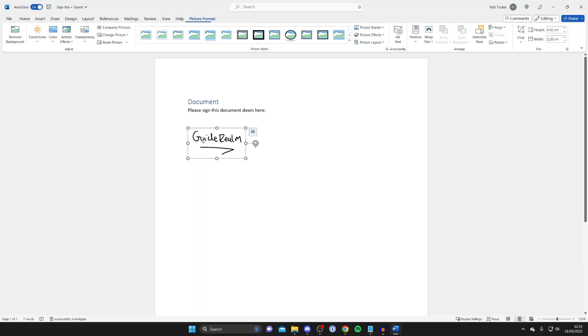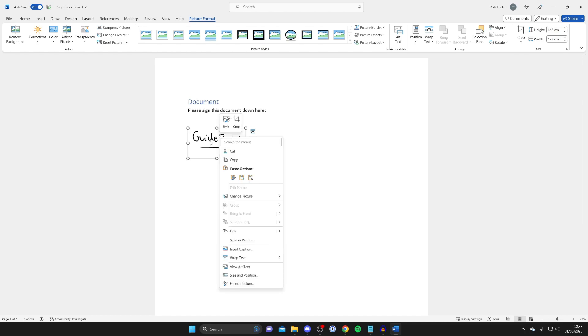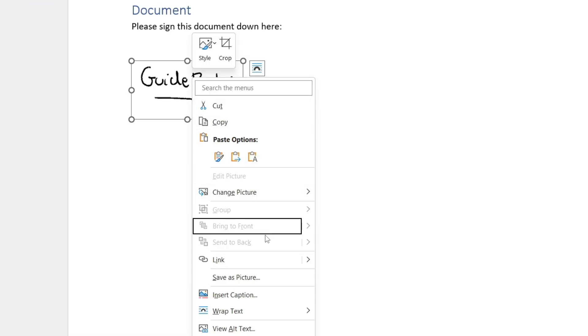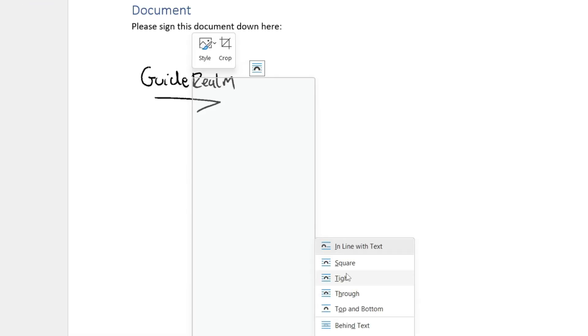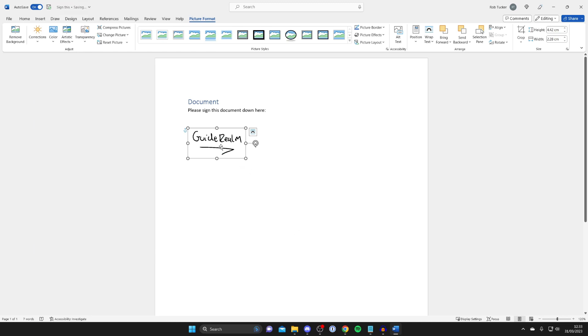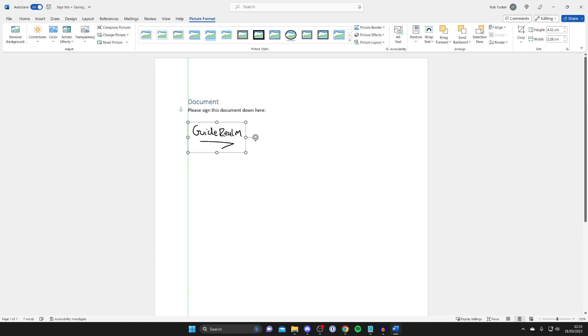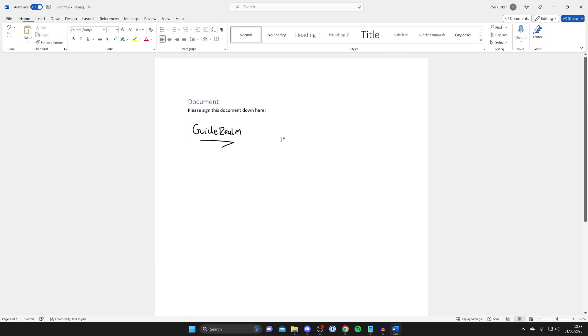And that's it guys, we've now got our signature. And if you want to be able to move it around more freely, all you need to do is right click on it and go down to wrap text, and then just tap on type. And there we go, you can now move it around wherever you want. And that's it, I can now save this document with my signature added.